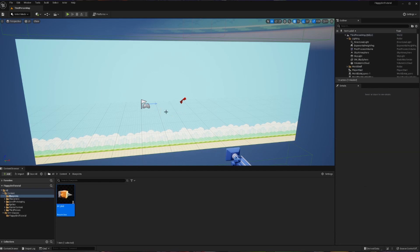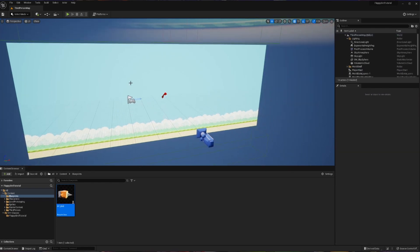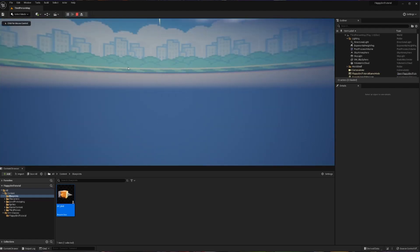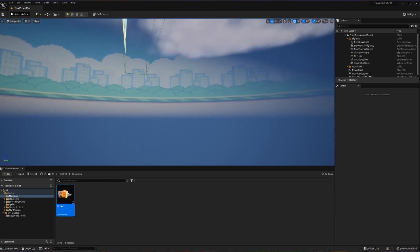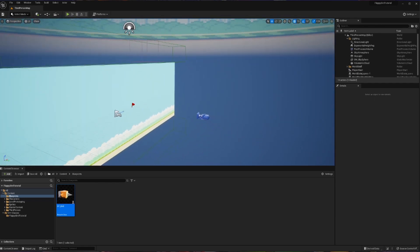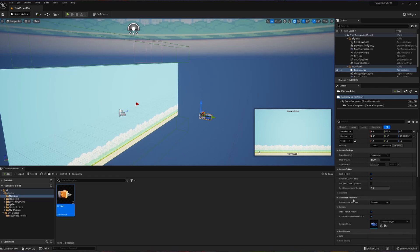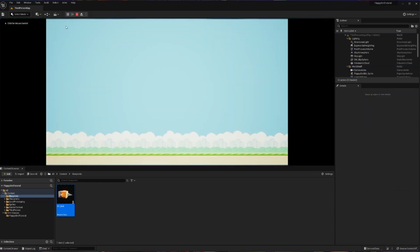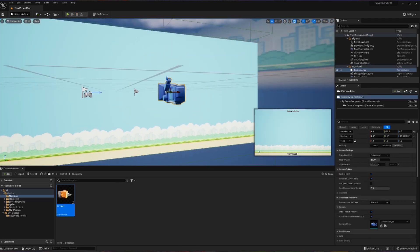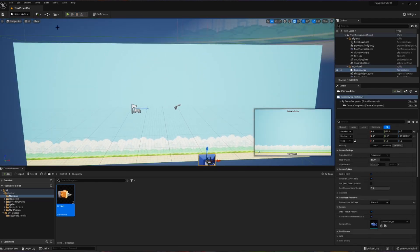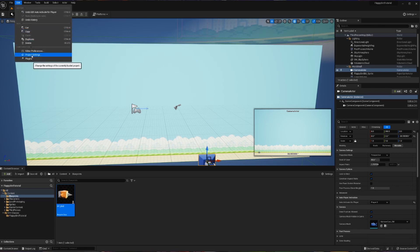What we need to do next is set it up so the bird actually appears when we hit play, because right now when I hit play we become a human and fall to our deaths. This will happen in two parts. The first thing is to set up our camera to be the boss — click on the camera, go into Variables, and scroll to Auto Player Activation. I want to automatically activate this for Player 0 so that when the game starts I'll at least be using this camera. When I hit play now I'm watching out of the camera as the human I created plummets to their death.